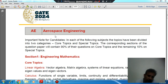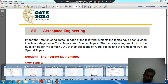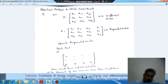Hello, welcome again. We are covering aerospace engineering flavors. Section 1 is Engineering, Mathematics and Core Topic Engineering. Our sub topic is Shortcut Method to Check the Consistency of Linear Equations.